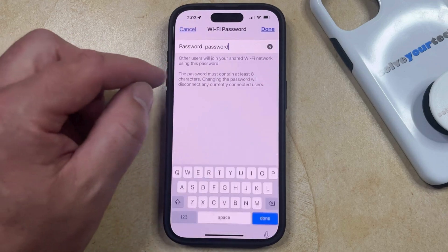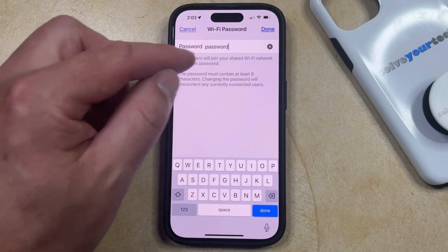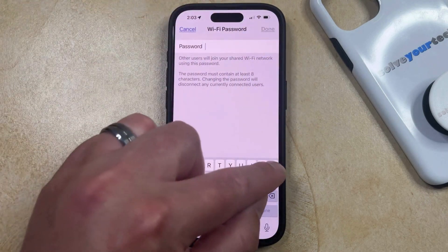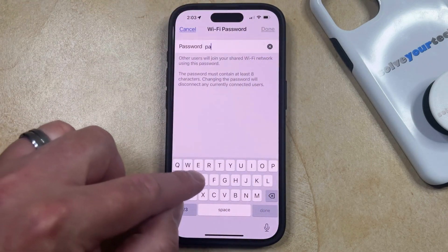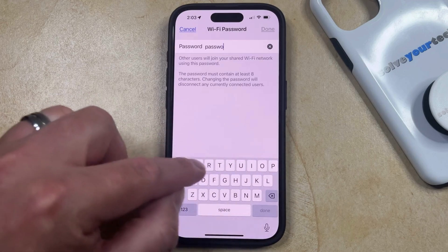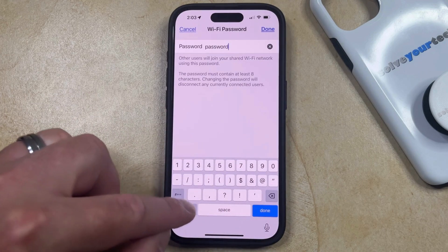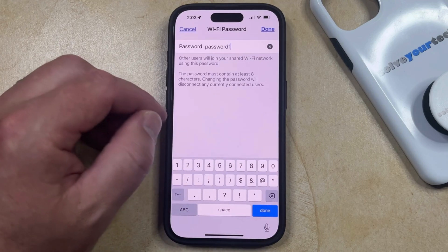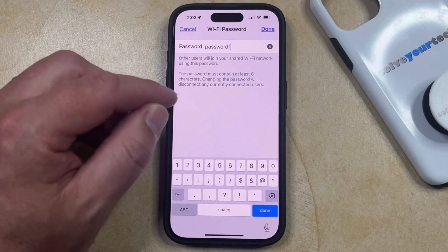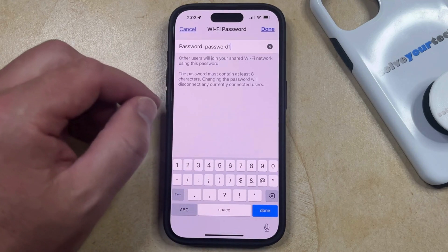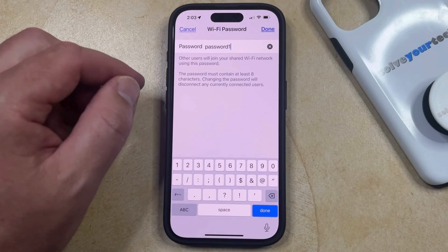If you select this, then you can delete the existing password, and then you can type in the new password that you want to use so that other devices can connect to the internet. Note that the password needs to contain at least eight characters, but there aren't any other restrictions aside from that.